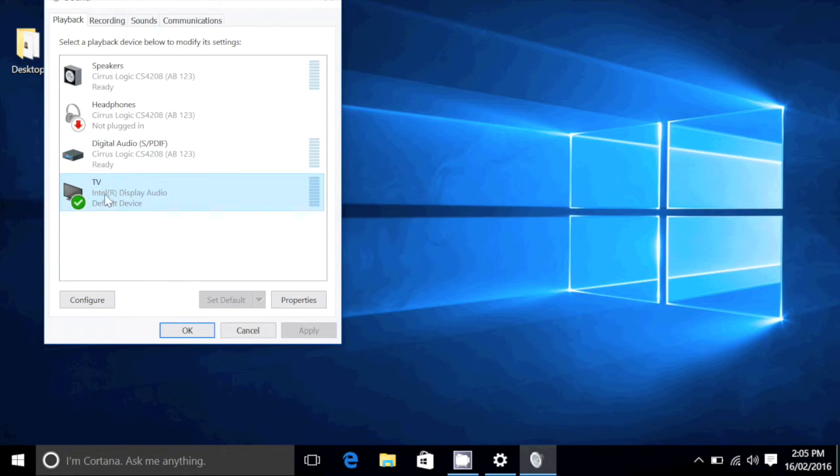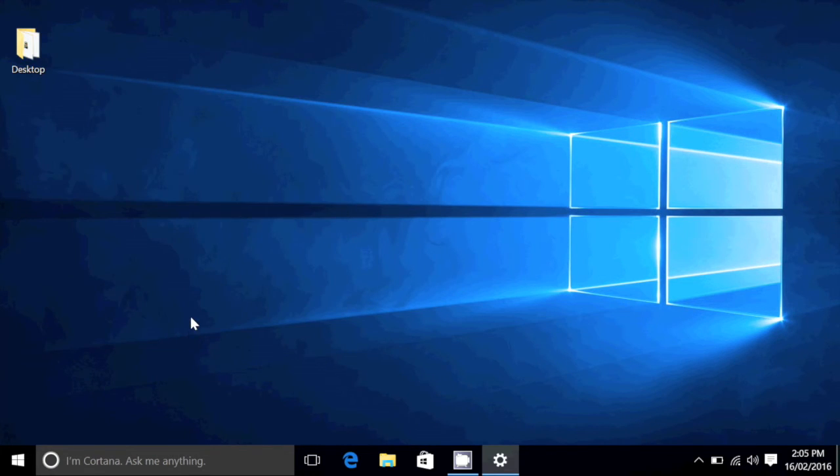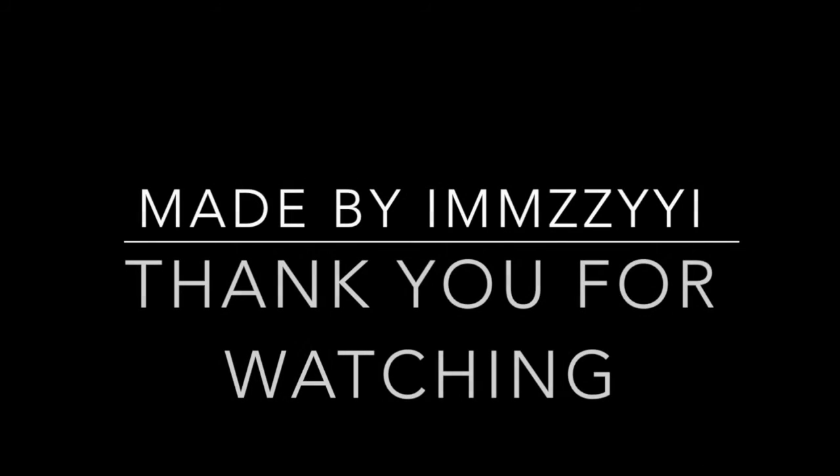Thank you for watching. I hope this solved your issue as it did for me. Subscribe and like this video if it helped you. Thank you, bye.